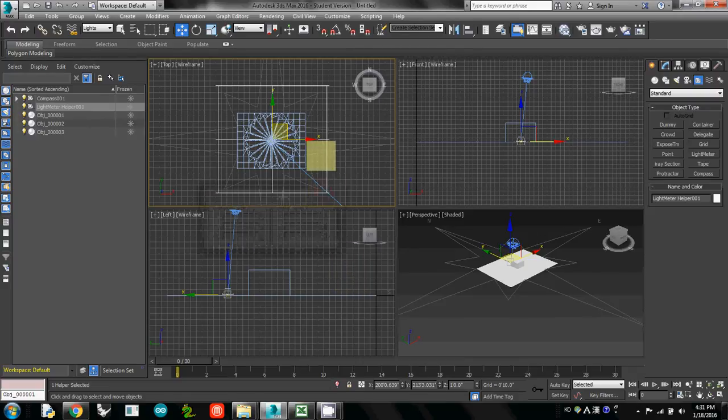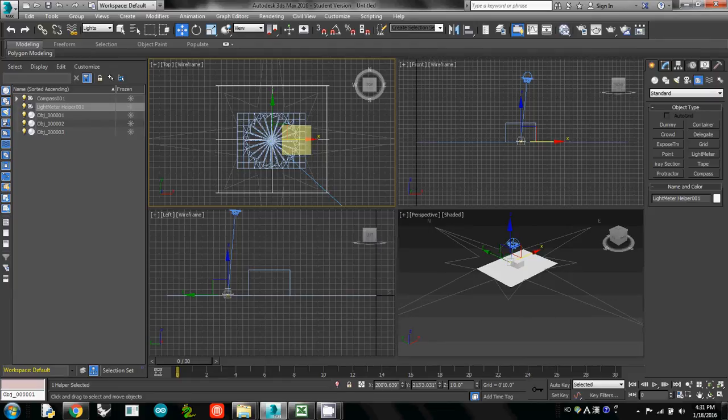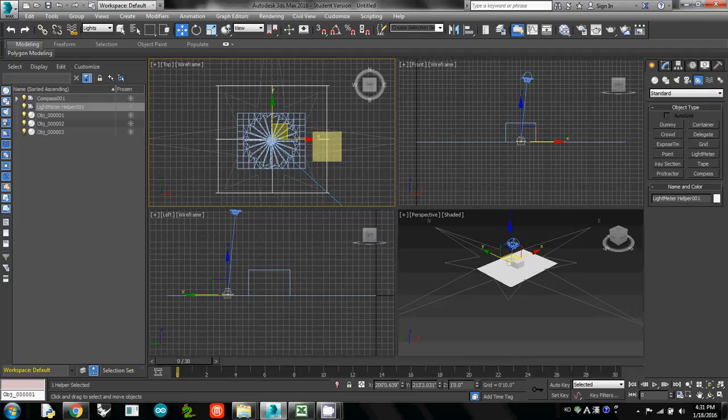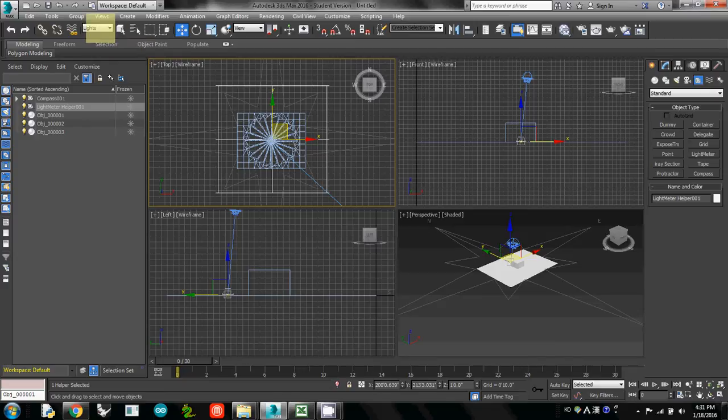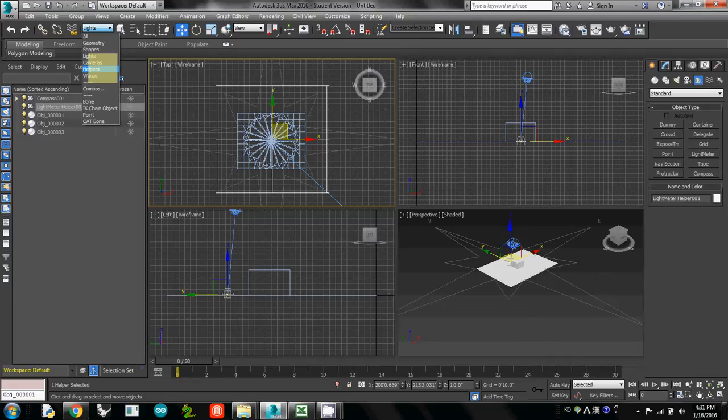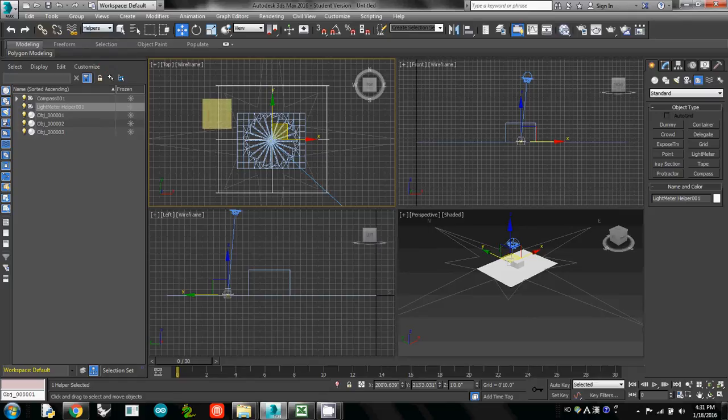Now the light meter is ready. Let's calculate. All you have to do is select the light meter you just created. To select light meter, I would change the filter from lights to helpers. Actually this light meter is called one of the helpers. So I just select helpers and select the light meter.